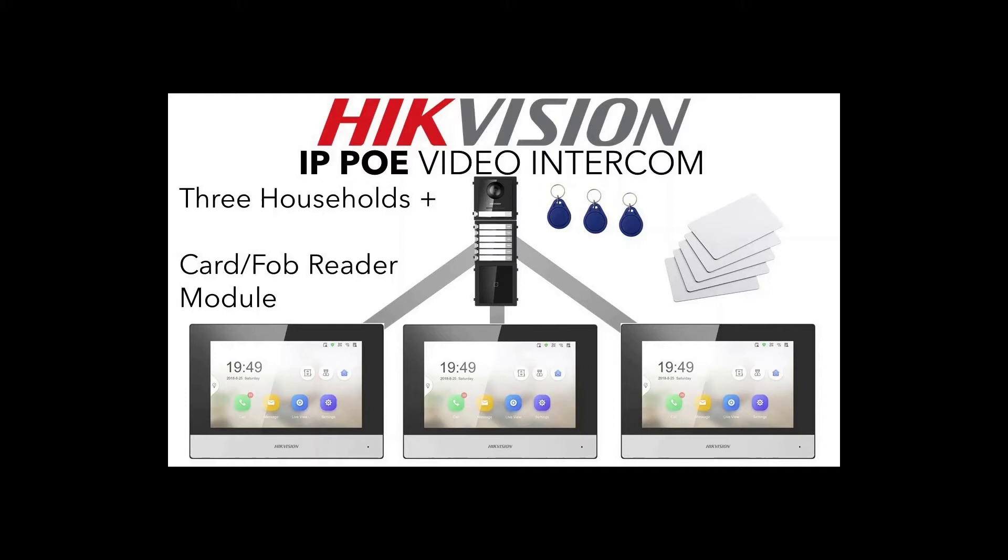We're going to quickly show you the items and the setup live in person in a second and then we're going to flip back to IVMS and show you how to configure the setup and then we'll show you the actual fobs and cards in live action towards the end of the video when it's all set up.